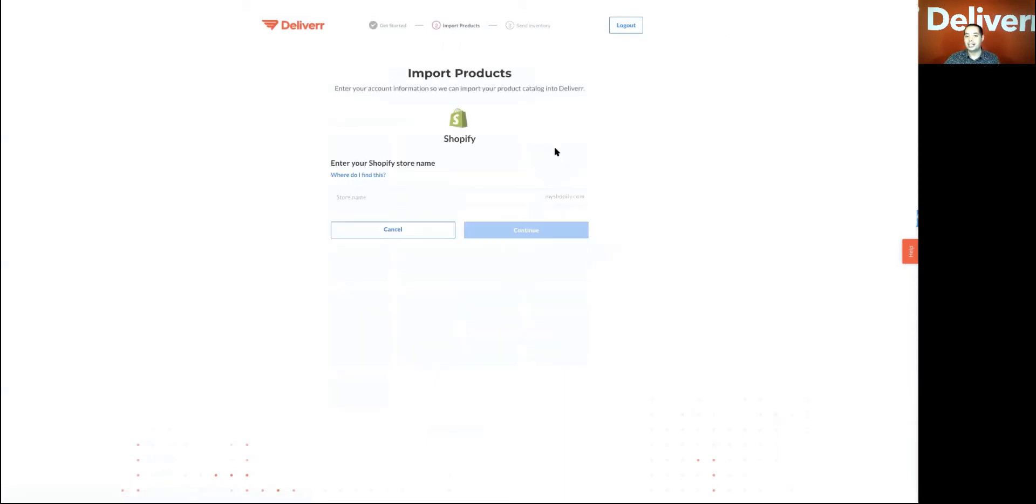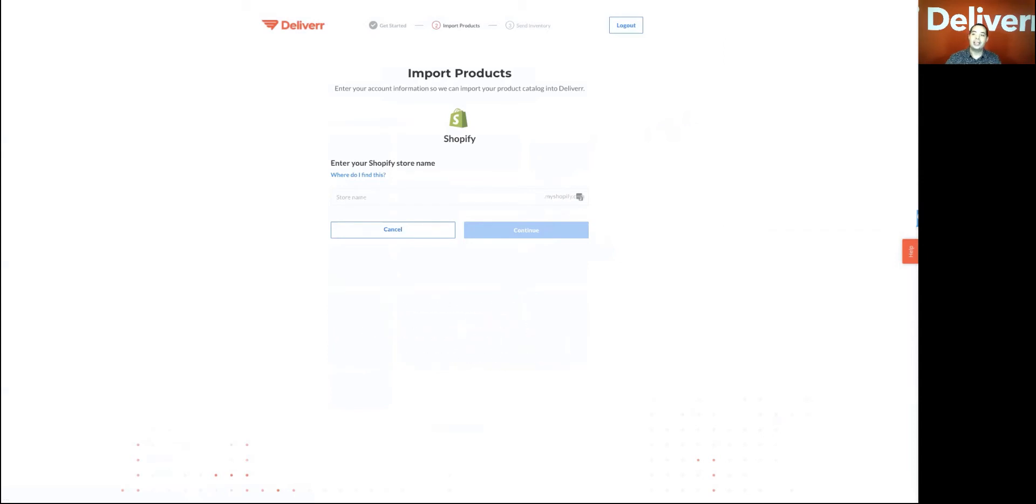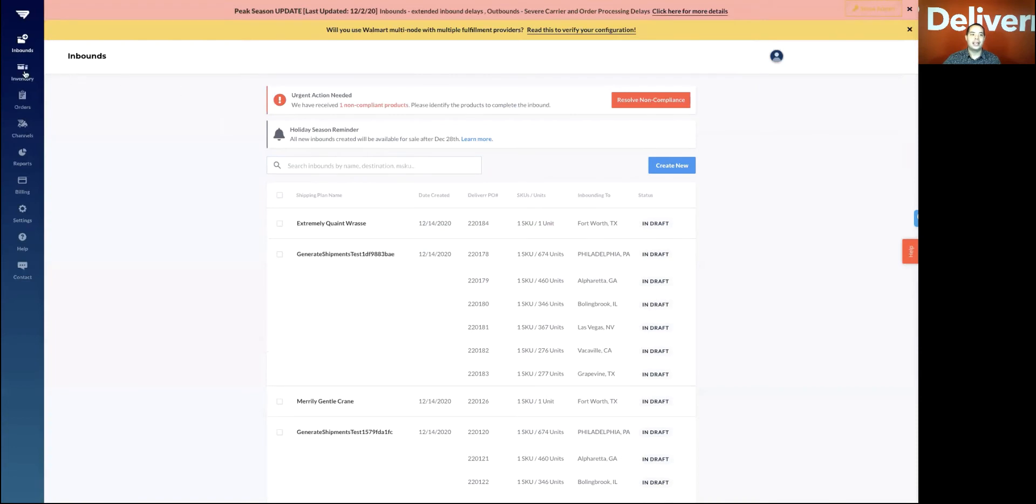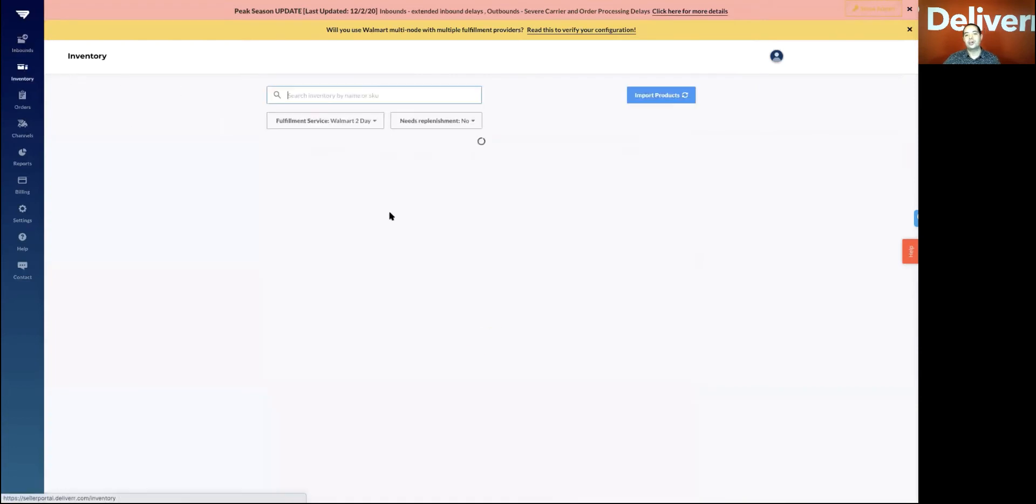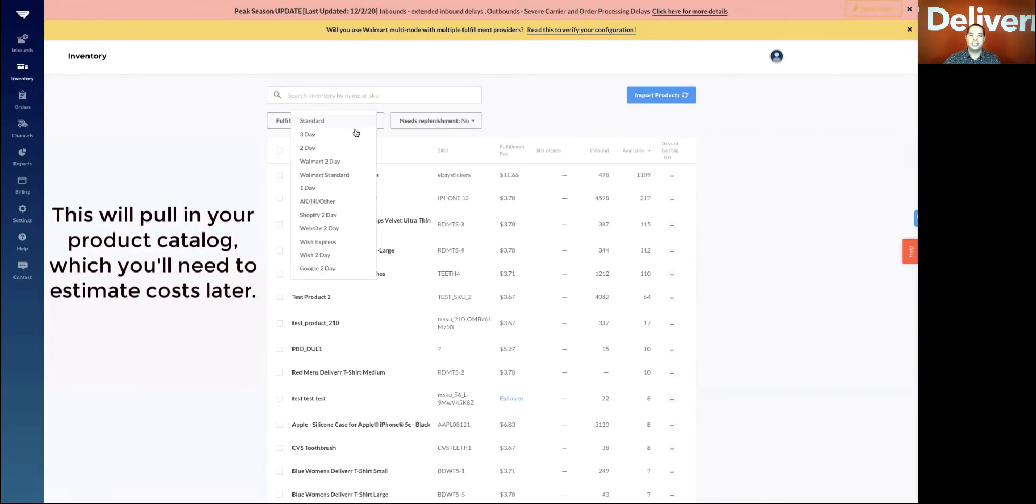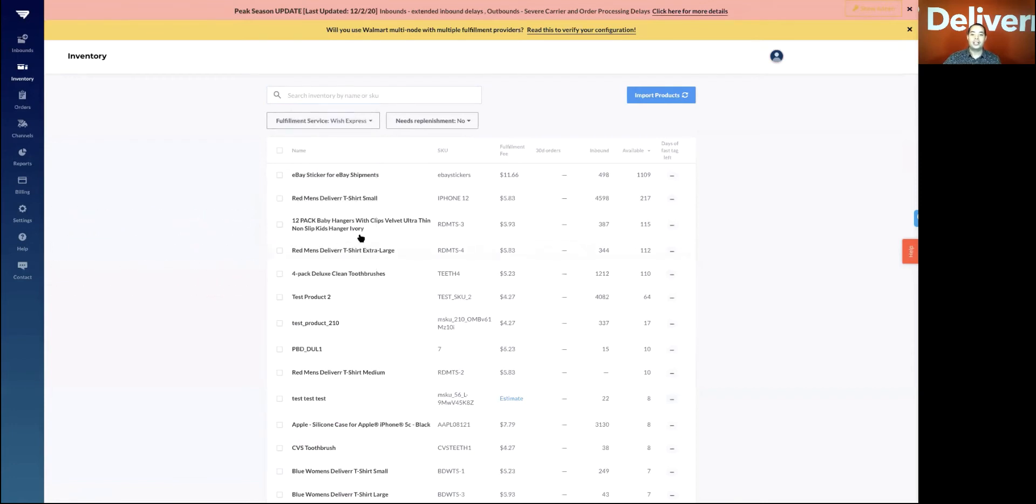So if I were to go ahead and select something like Shopify, I can enter the store name and it'll just pull in my catalog. And this is really important. The reason why is when we pull in your catalog, if you have your weights and dimensions on your product, it'll show here on the inventory page. So you can see seamlessly what the pricing is depending on what shipping speed you want to use.